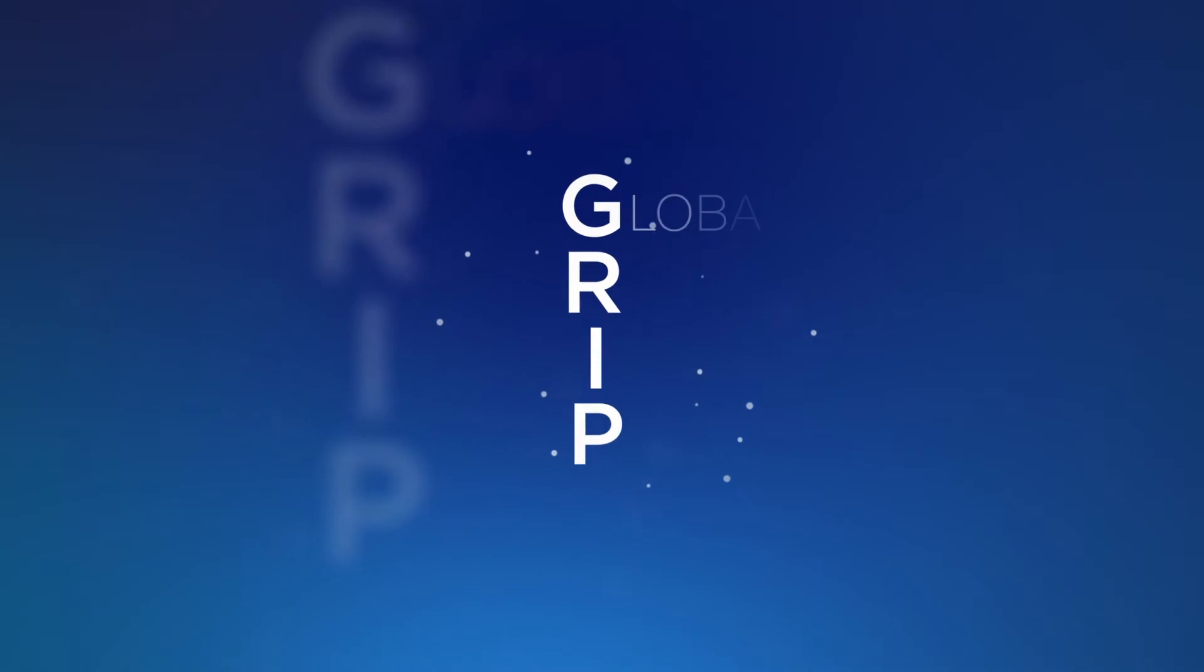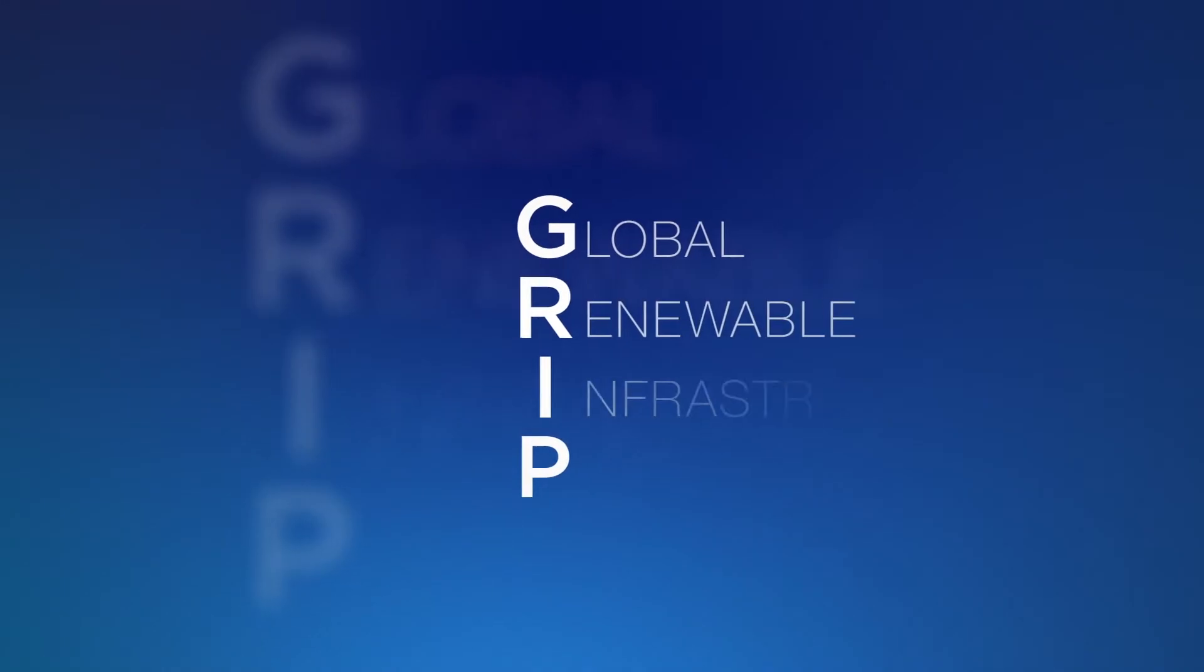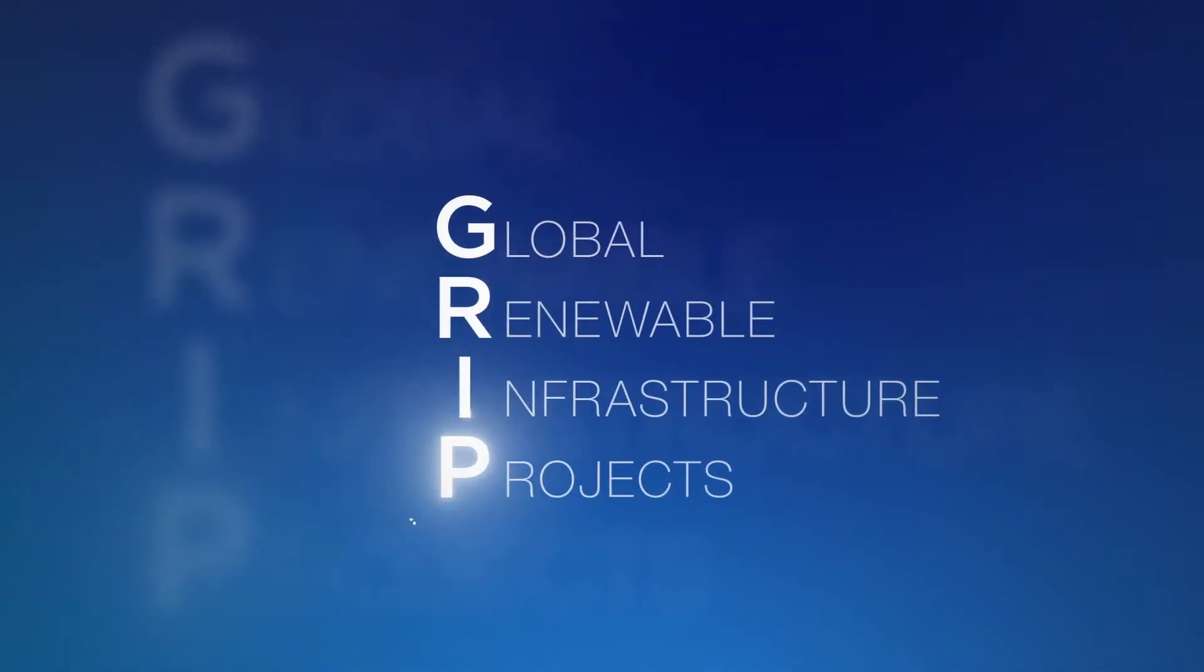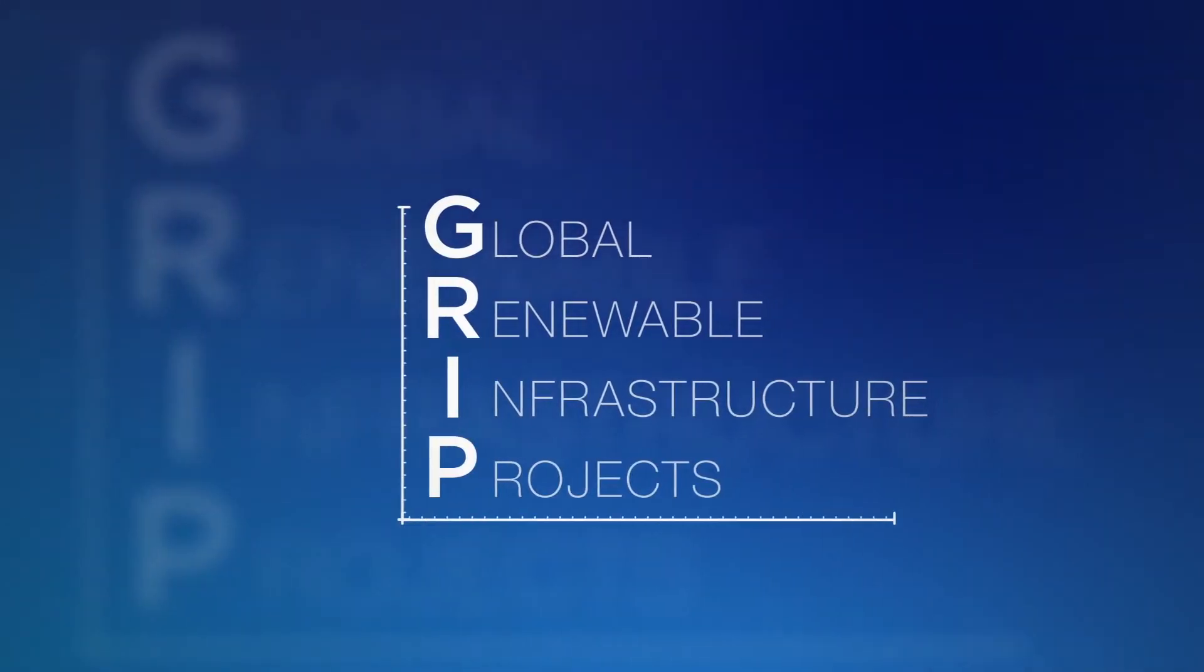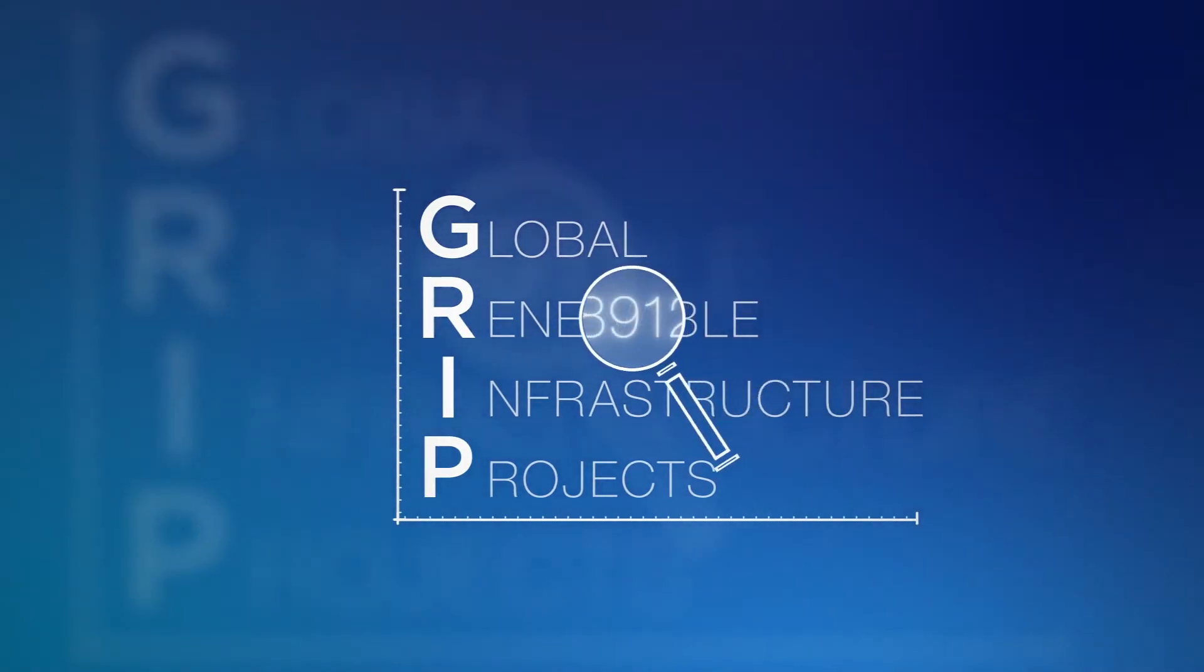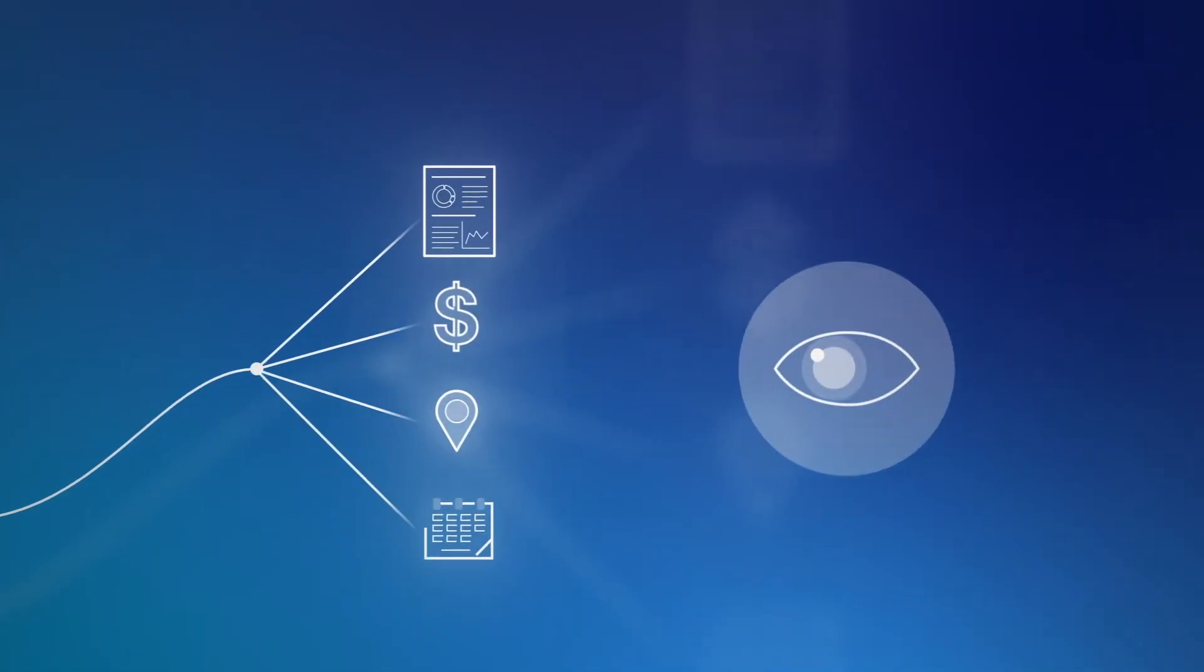Our global renewable infrastructure projects database provides custom services and analysis, turning data into valuable insights.